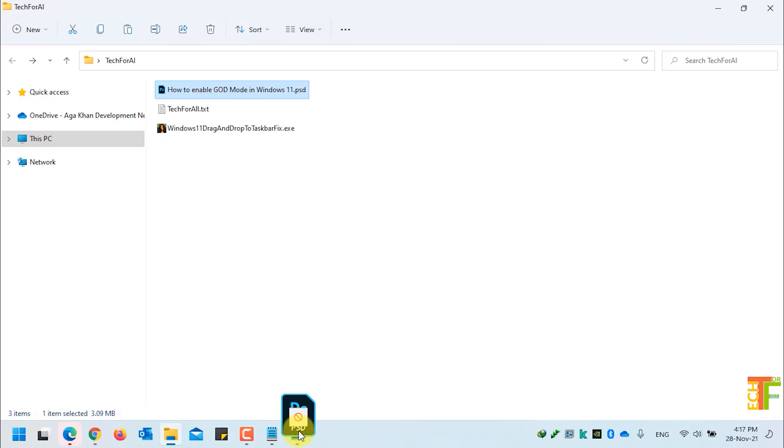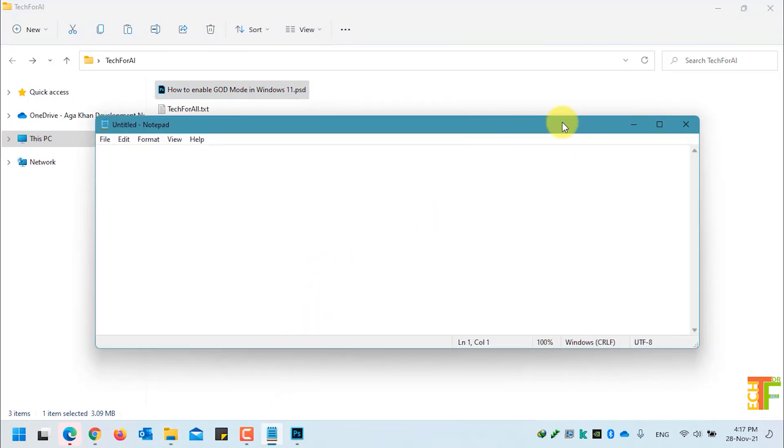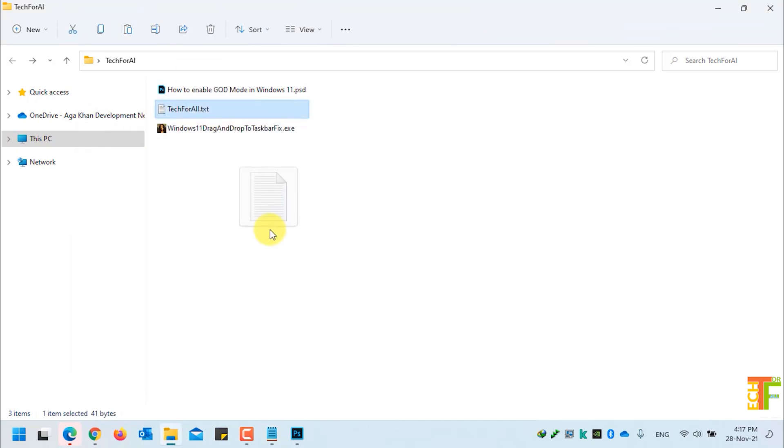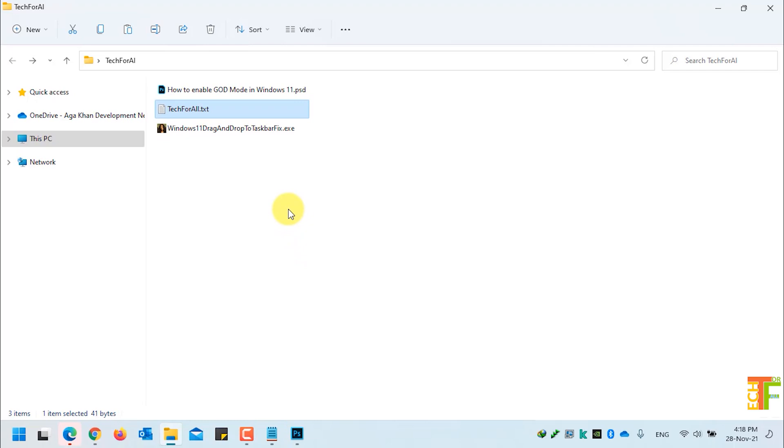Here you can see that I cannot use the drag-and-drop in Photoshop, and also I have opened a notepad file and I will drag and drop another notepad file on it. Let's see whether I can do that or not. As you can see, Windows 11 does not support drag-and-drop to taskbar.